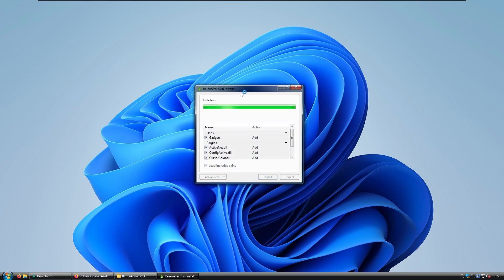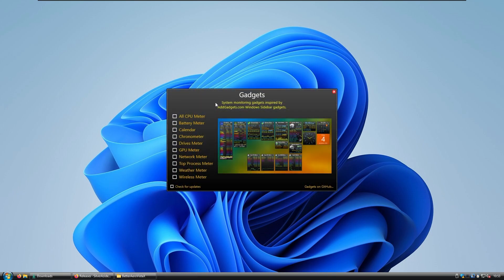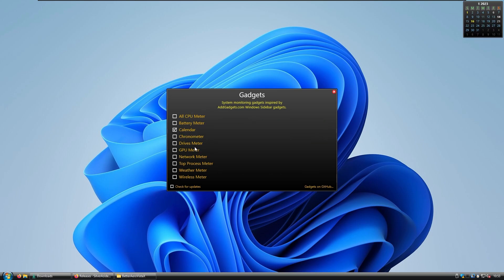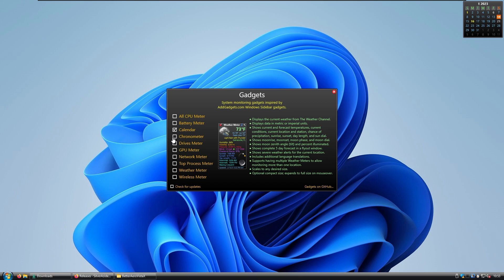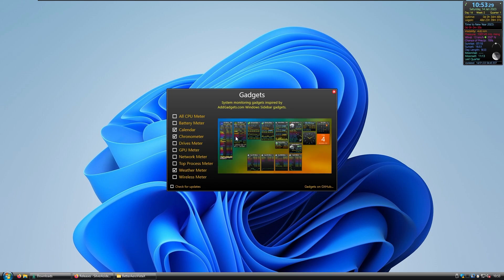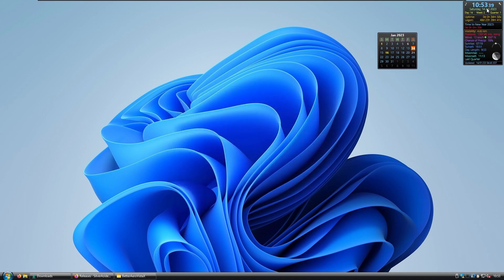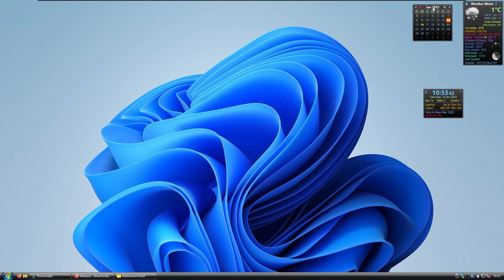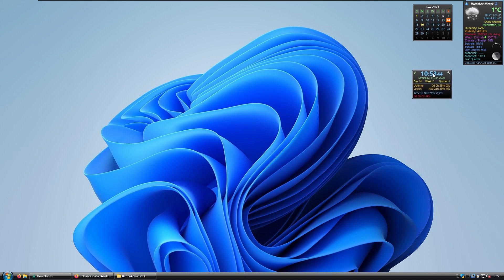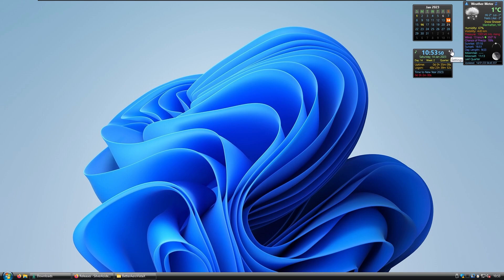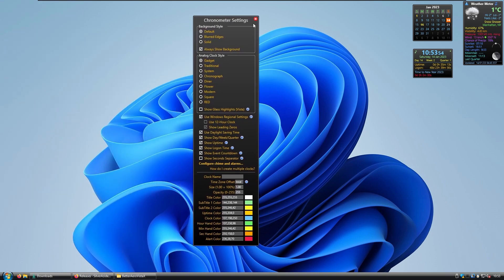You can select whichever gadgets you prefer. For example, I'll select the Calendar, the Weather Meter, and the Chronometer. You can select all of them or just the ones you need. Check for Updates and close the window. You can already see all the widgets on the desktop. To modify one — for example the clock — click the wrench icon at the top right to open its settings, then uncheck Always Show Background.